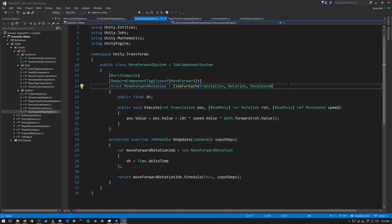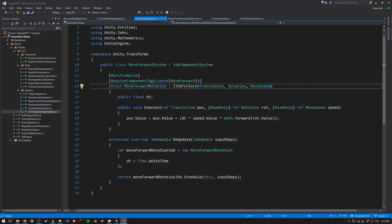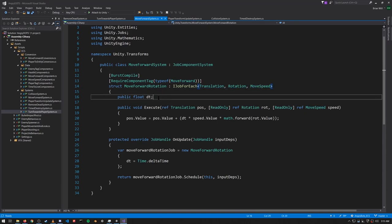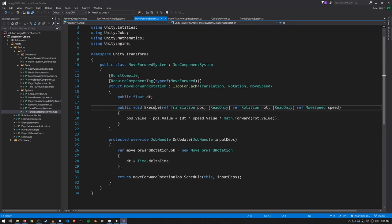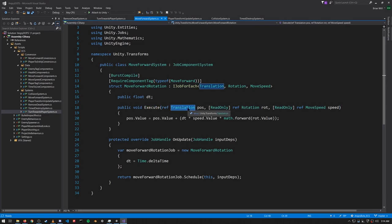Next we have the MoveForward system, which moves forward both the enemies and the bullets. The MoveForwardRotation job operates upon anything that has a MoveForward tag, and also has a Translation, Rotation, and MoveSpeed component. The job needs to know how much time has advanced, so we have a dt (delta time) field. In Execute, all of the components are read-only except for the Translation — it's the Translation that gets updated.